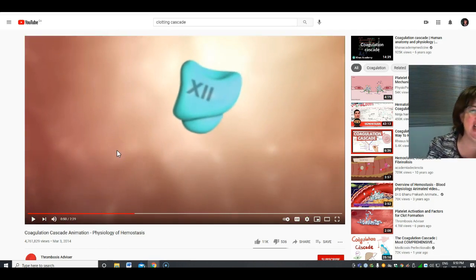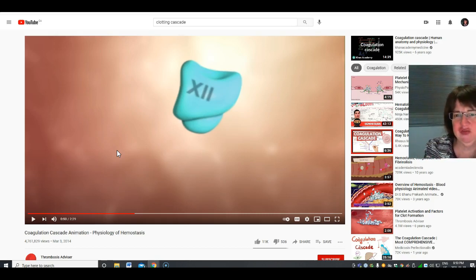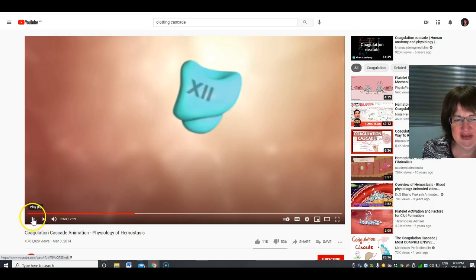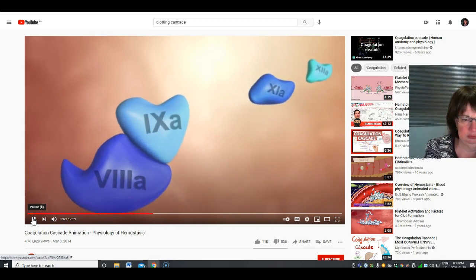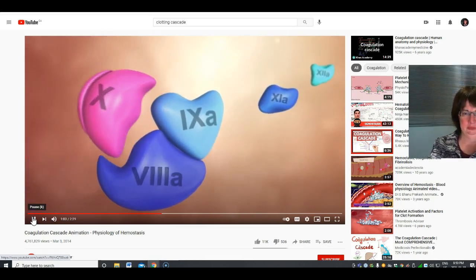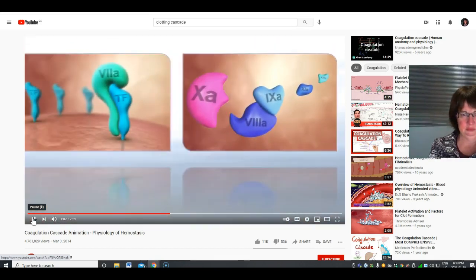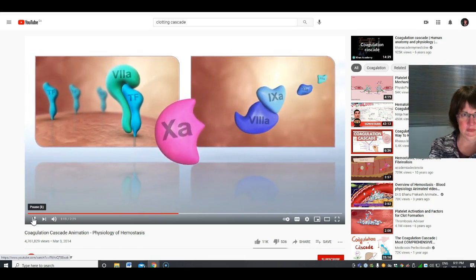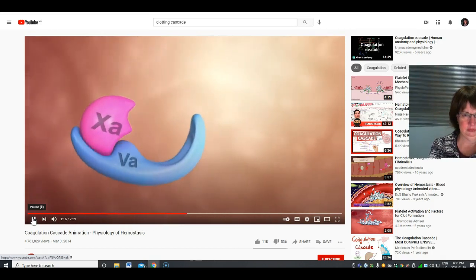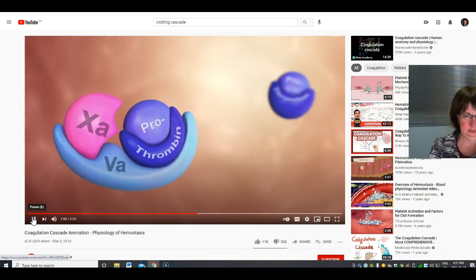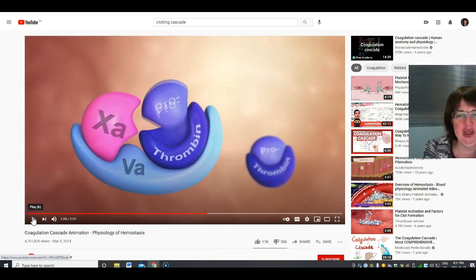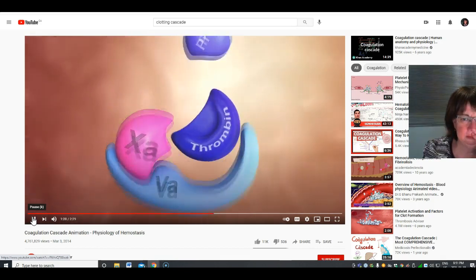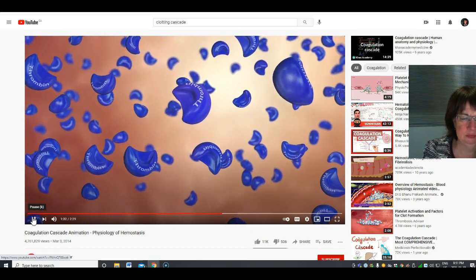Factor 10a is the point where the extrinsic and intrinsic pathways of the coagulation cascade meet. The intrinsic pathway consists of various coagulation factors activating each other in a chain reaction, at its end forming a complex with an additional cofactor that also activates factor 10. One molecule of factor 10a can catalyze the formation of a thousand molecules of thrombin.